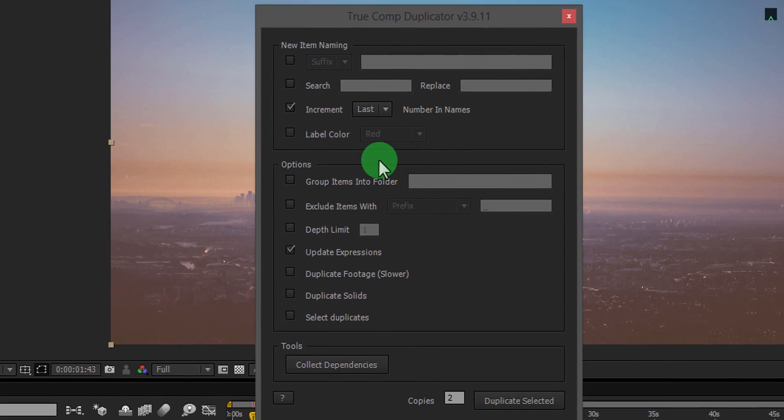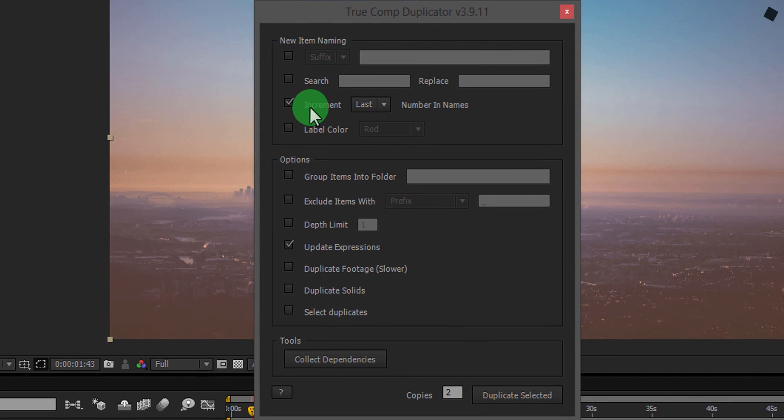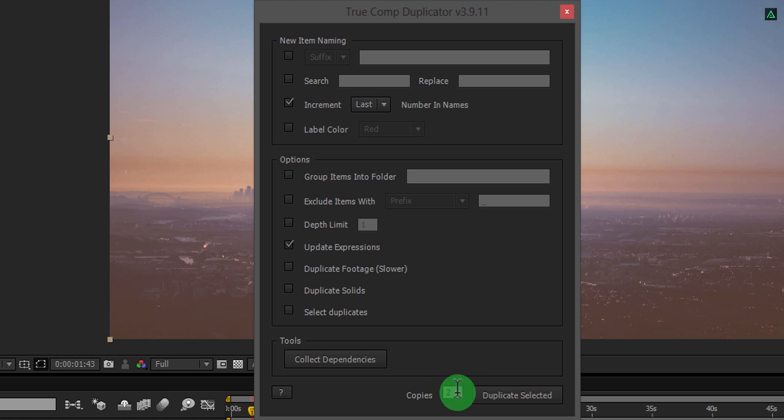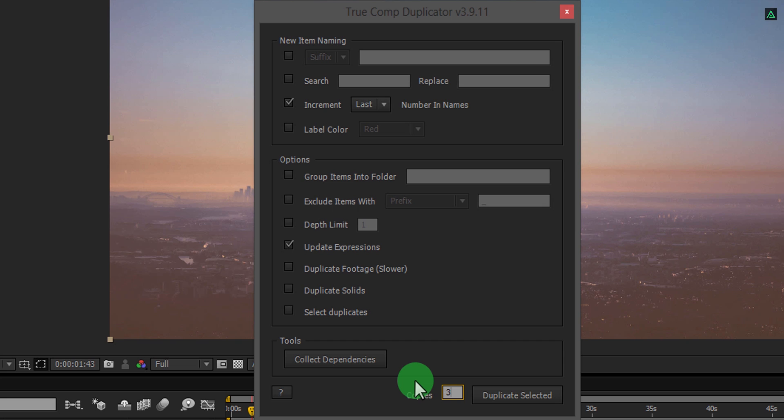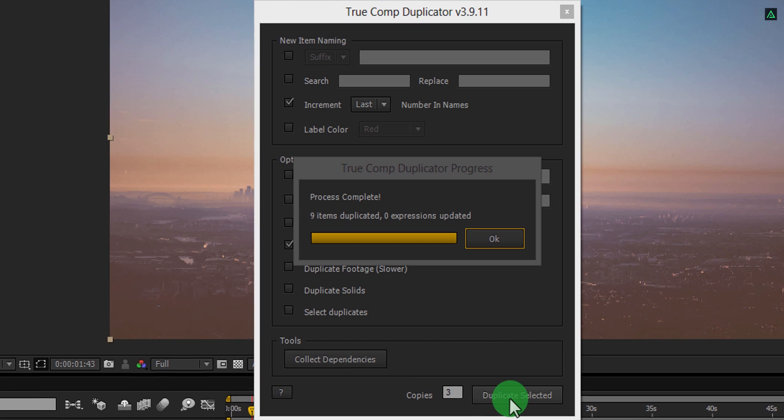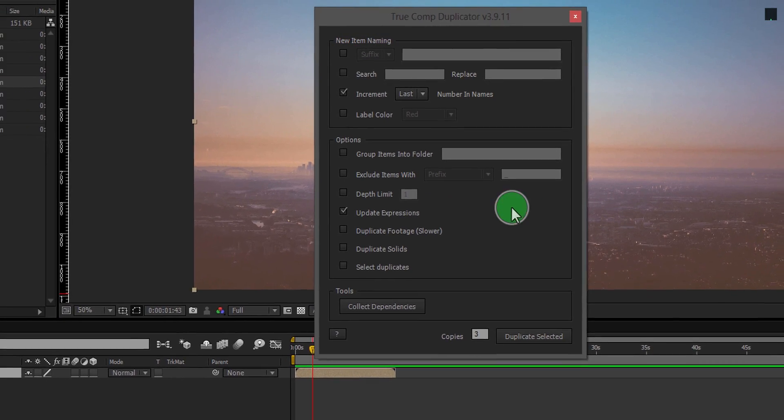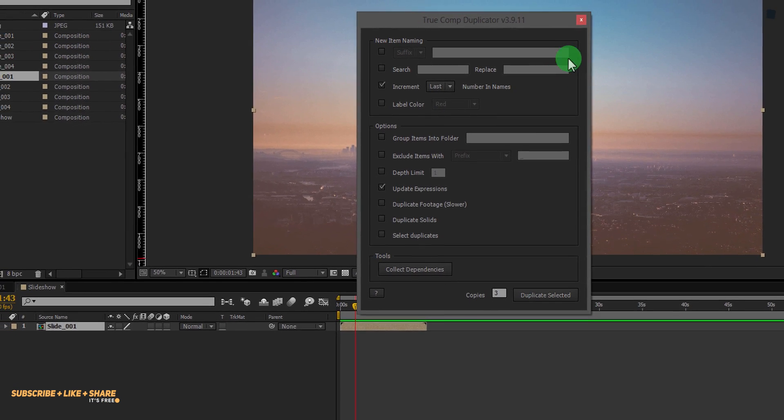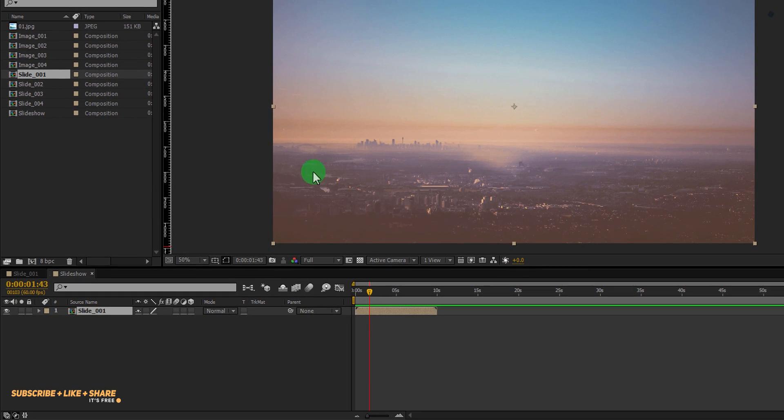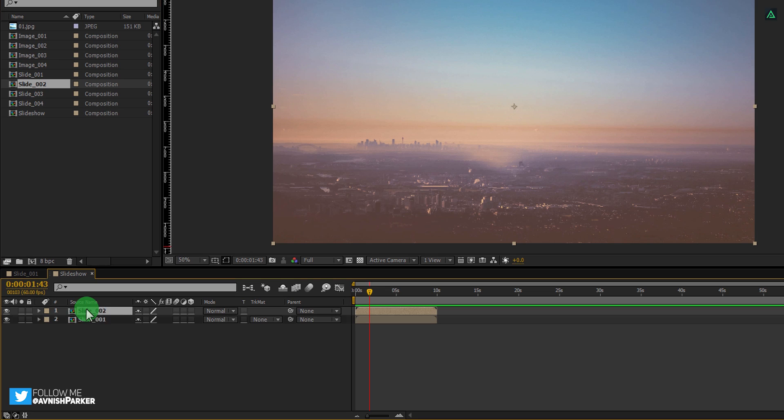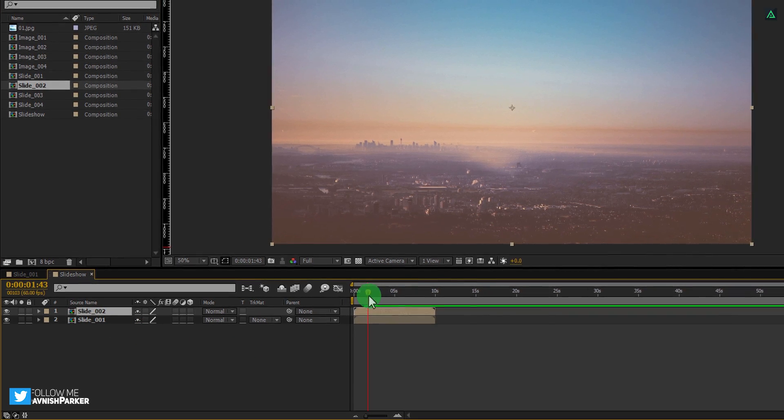Now you have this script panel. I have selected the increment option so that it will create a file with a different name. Type the number of copies you want to make and then click on duplicate selected. Now we have a total of four copies of our slides. Start placing these comps onto the timeline and align them one after one.